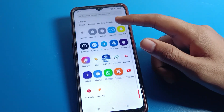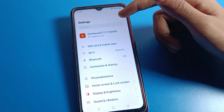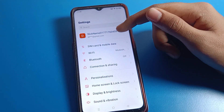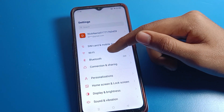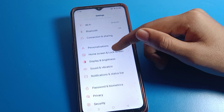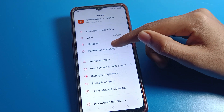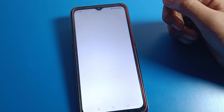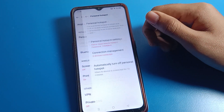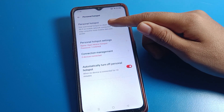Open your phone settings to change the hotspot password. After opening phone settings, you can see this type of interface on your Oppo phone. Click on the 'Connection and Sharing' option, and then click on 'Personal Hotspot'.